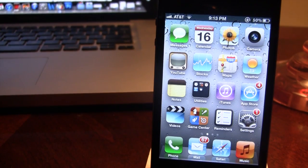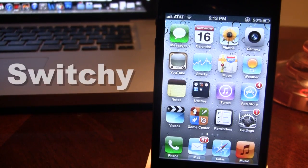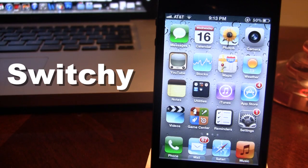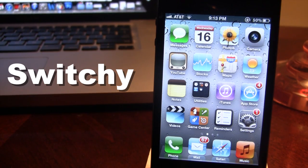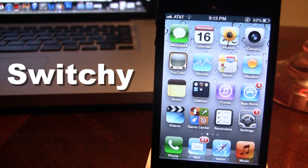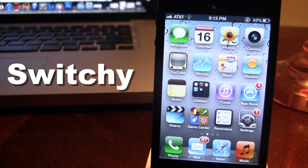Hey guys, Mitch here from Jailbreak Untethered. Today we're going over Switchy. It is a jailbreak tweak that is an expanded app switcher with new functionality for both your iPhone and your iPod Touch.